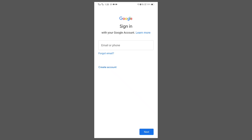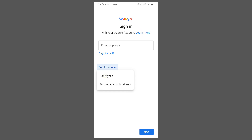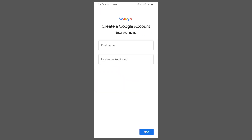After seeing this screen, you will see 'Create account' — you have to click on it. If you are creating for yourself, choose 'For myself'; if for business, choose 'To manage my business'. I am creating for myself, so I will click on 'Myself', and then you have to write your name.